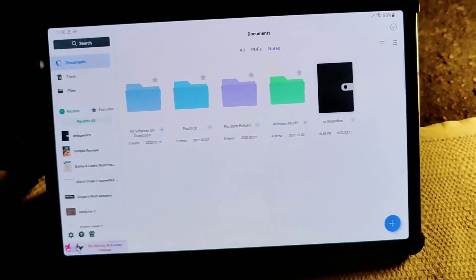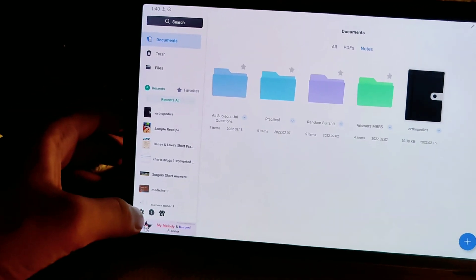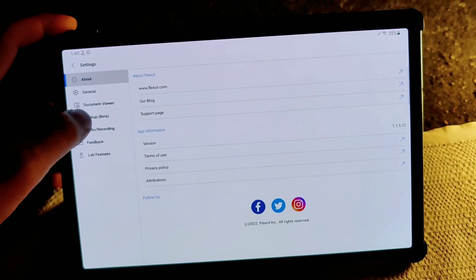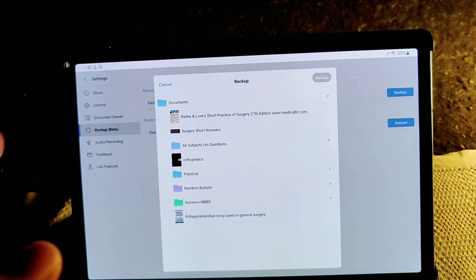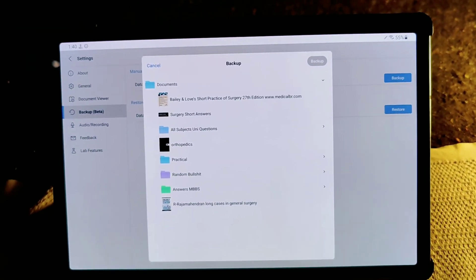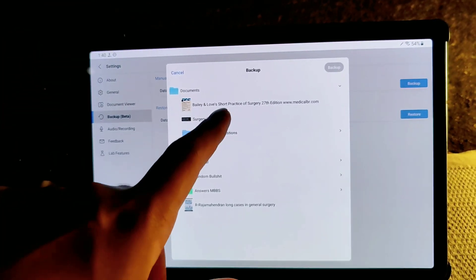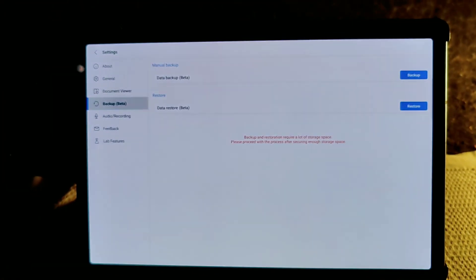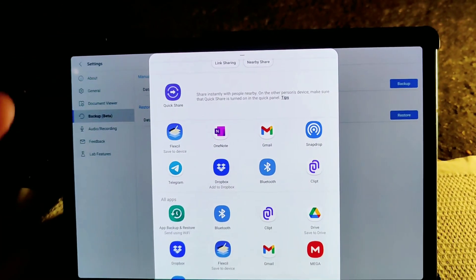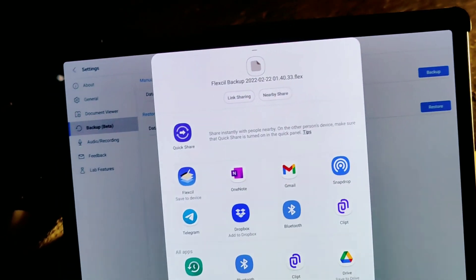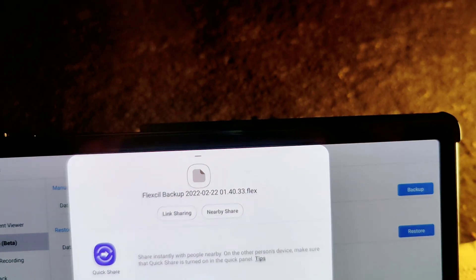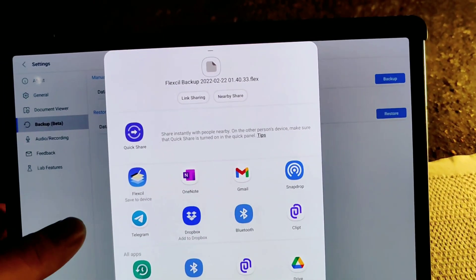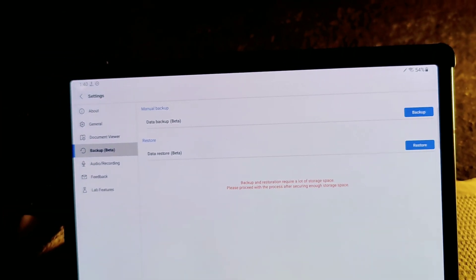In the settings there are many options I didn't show. There is a backup feature currently in beta — you can backup to Google Drive, Dropbox, and others. If I click on backup, it saves a Flexil-specific backup file with a .flex extension that you can transfer to another device. The cloud backup beta is coming soon.